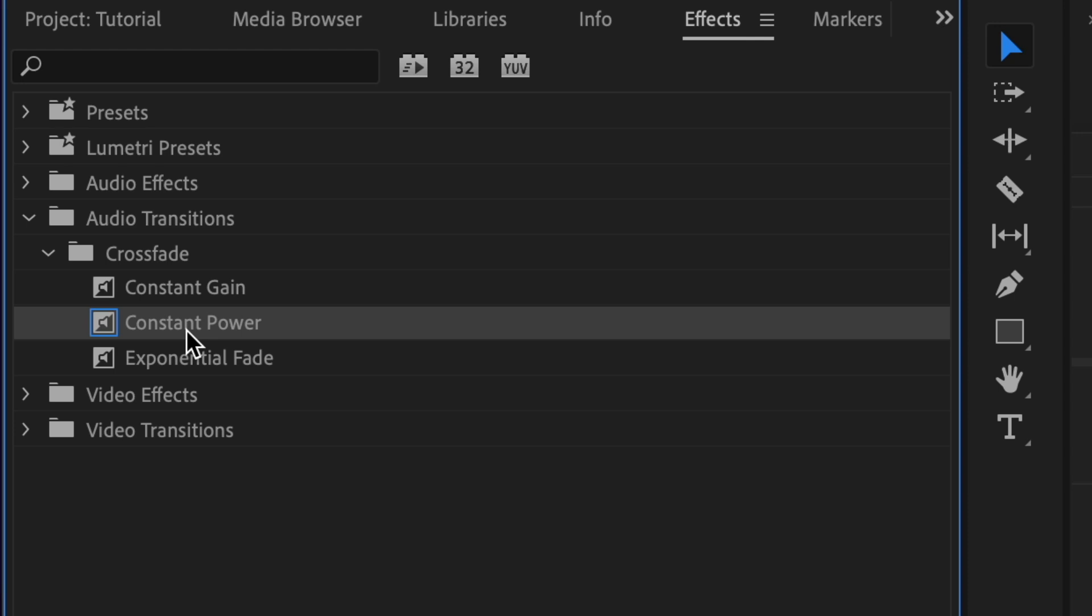There's constant power, which has a nice curve. It starts out slowly and then goes a little quicker towards the end. This is a really smooth fade, and that's what we're going to use today.